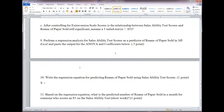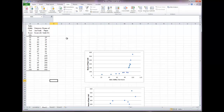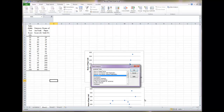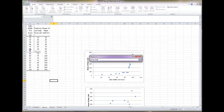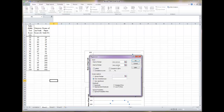Now let's do number nine — perform a regression analysis using sales ability test scores as a predictor of reams of paper sold. Go back to Sheet 1 with the data, select the Data Analysis tab, go to Data Analysis, select Regression toward the bottom of the list, and click OK. For Input Y Range, select reams of paper sold. For Input X Range, select sales ability test scores. Make sure Labels is checked, name the new worksheet 'Regression,' and click OK.